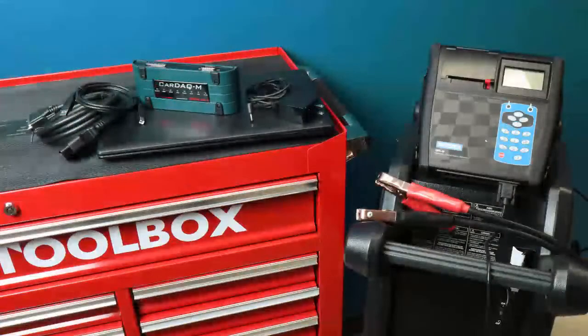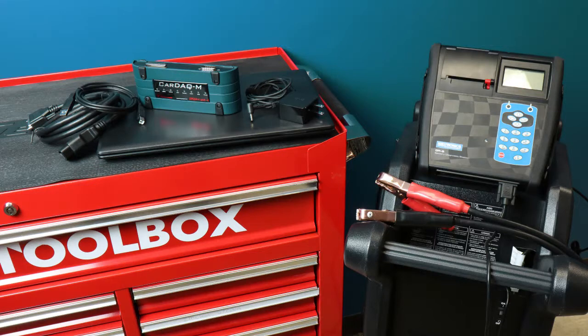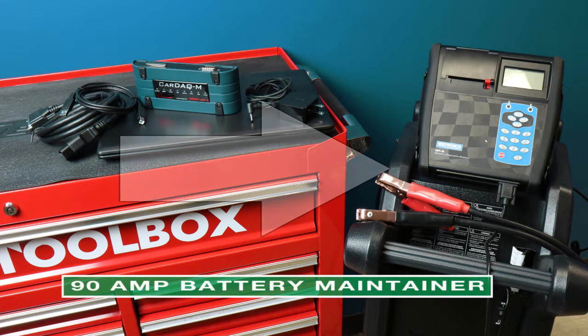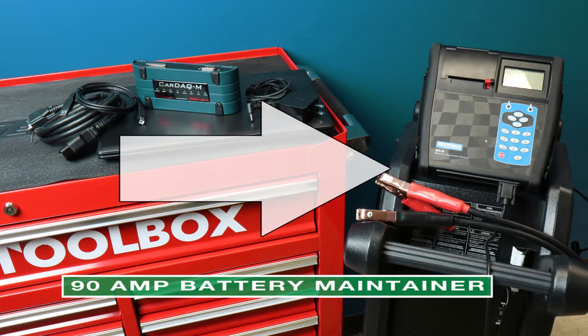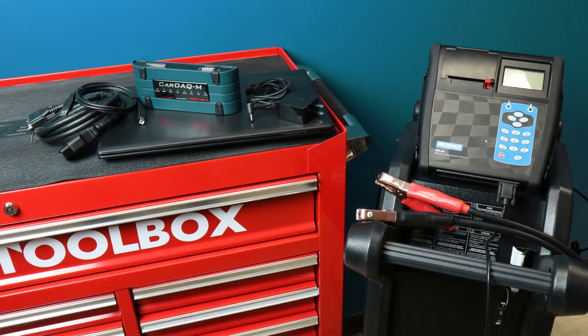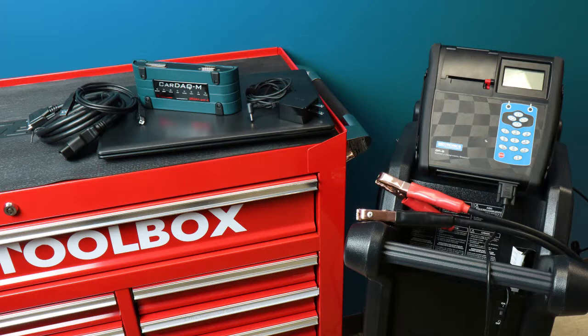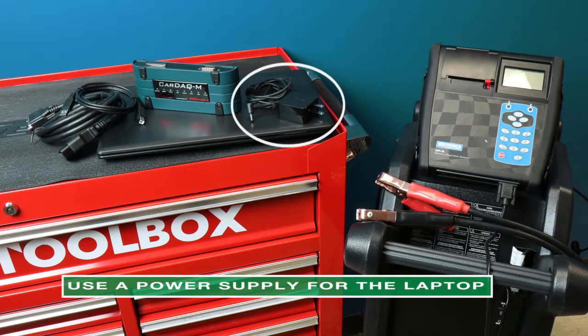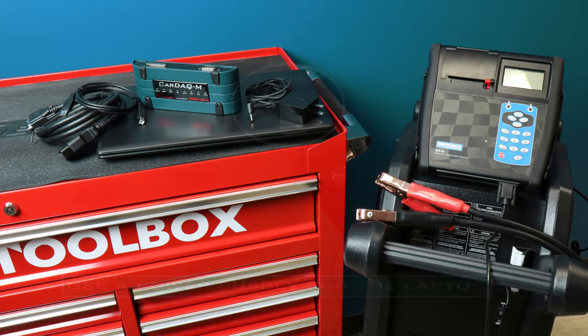Let's go over a couple of very important things you need to remember before we get started with a programming session. Always use a battery maintainer to keep the battery voltage to the manufacturer specifications during the reprogramming process. Maintaining proper battery voltage will avoid programming issues. A battery maintainer is not the same as a battery charger. Always remember to use a power supply with your laptop. Don't run the chance of the laptop losing power in the middle of a programming session.